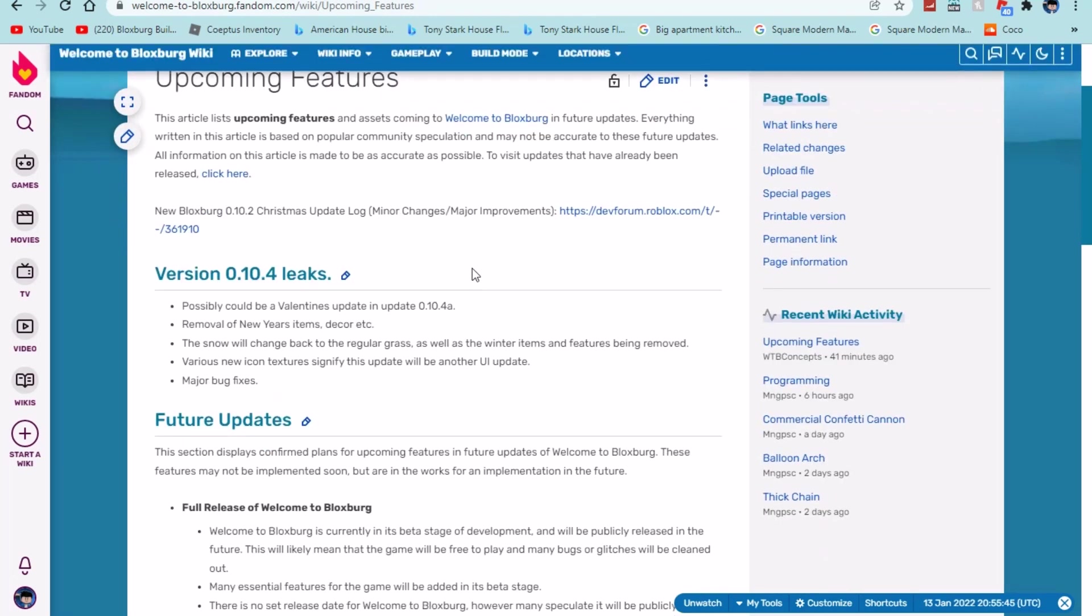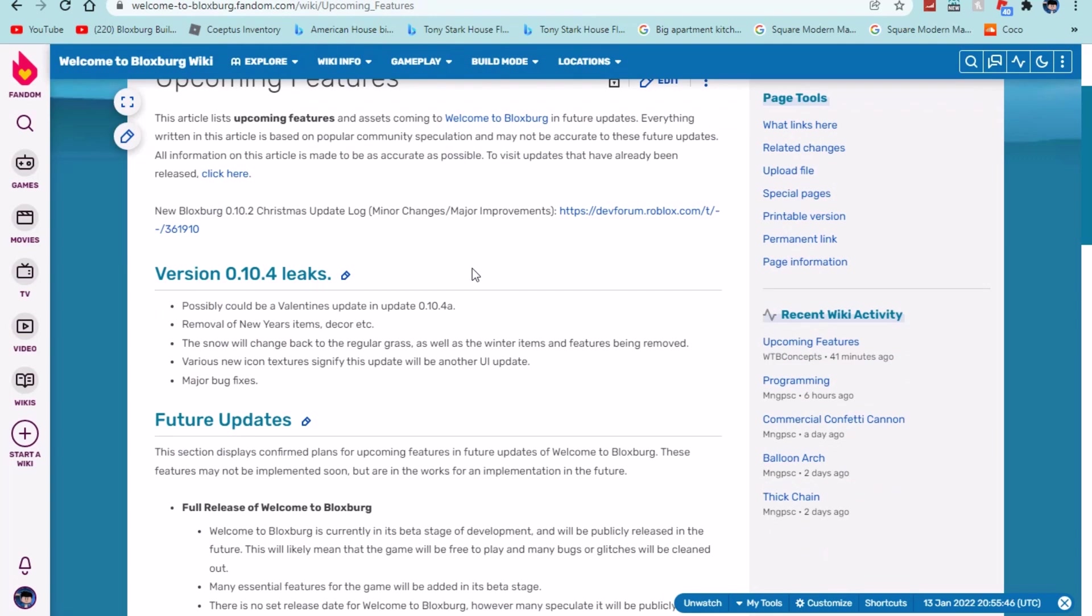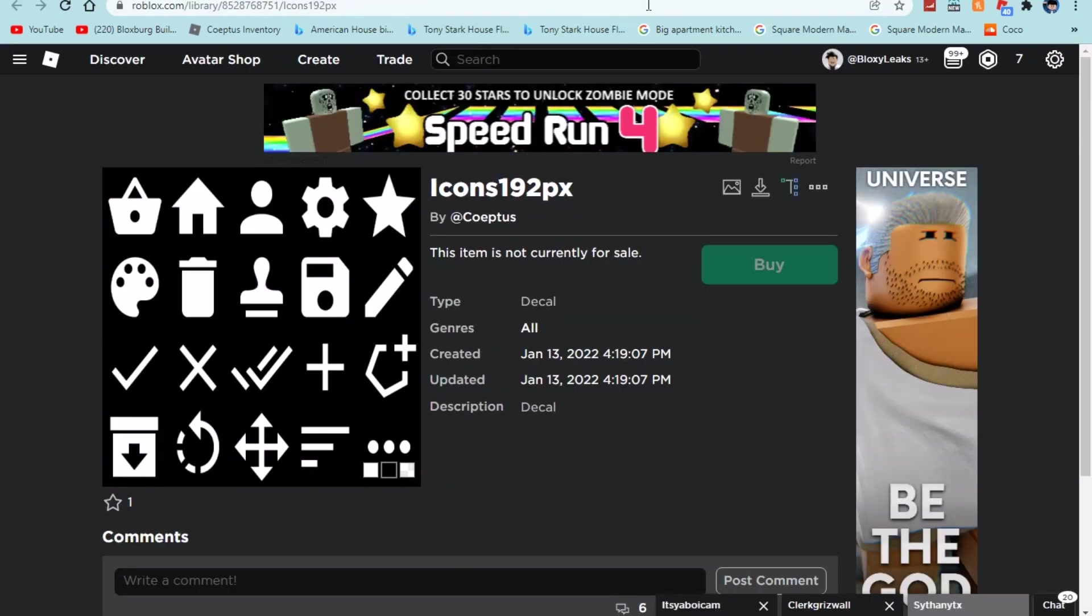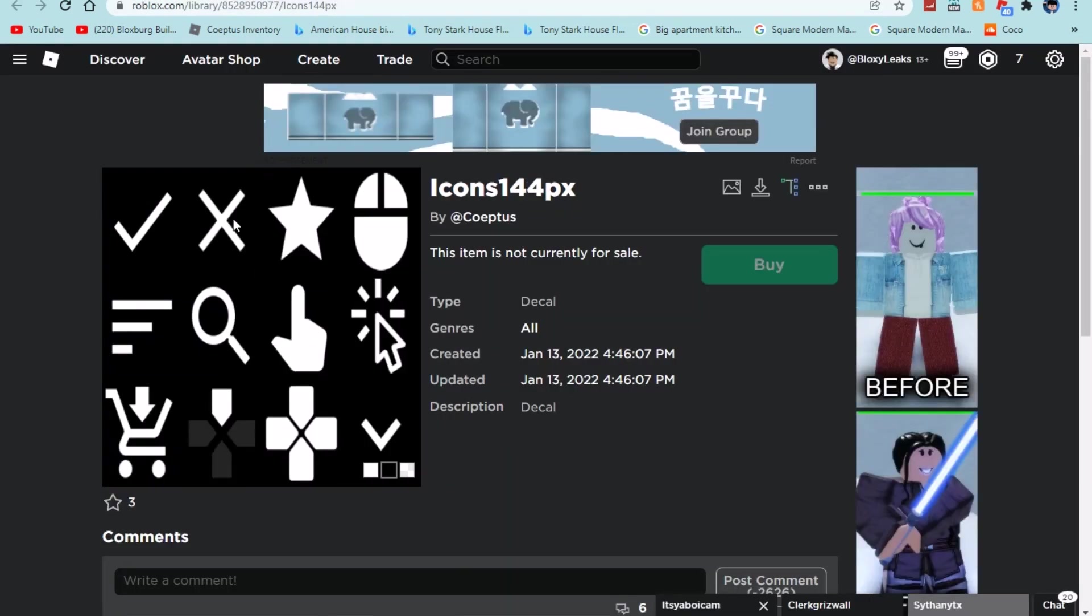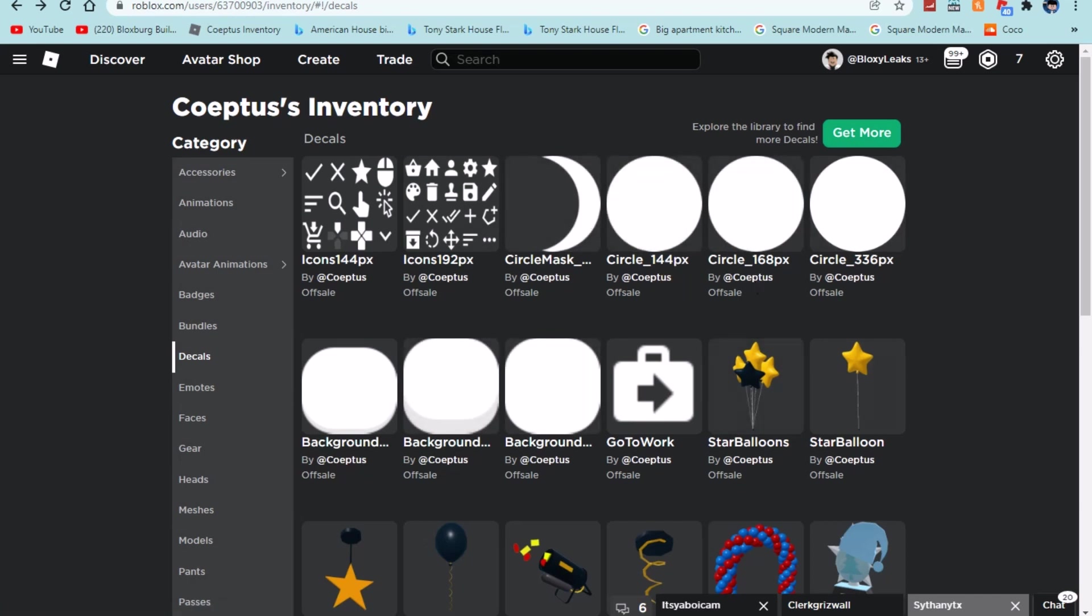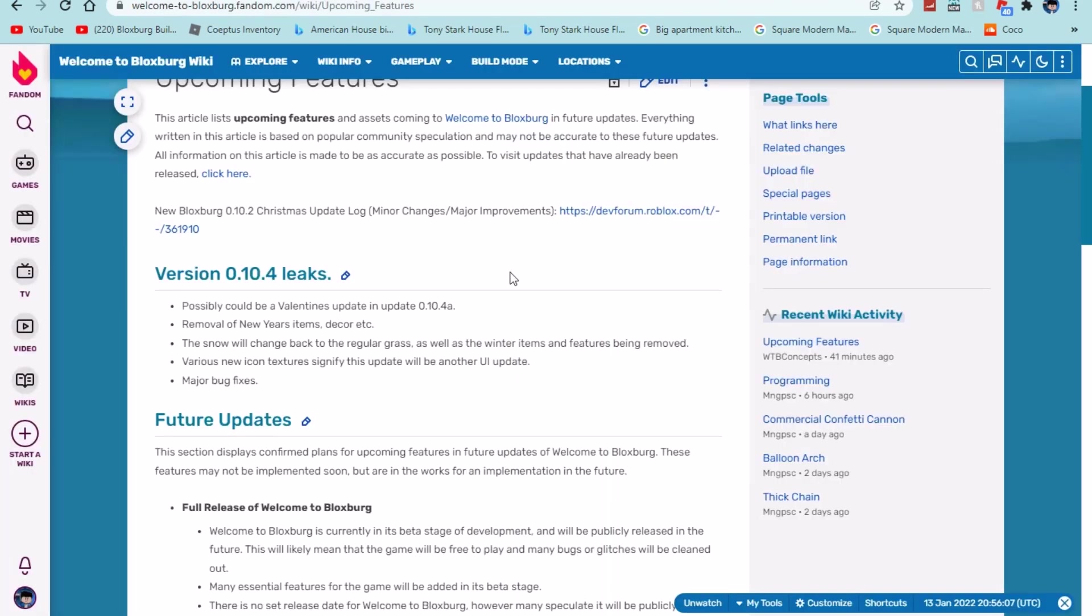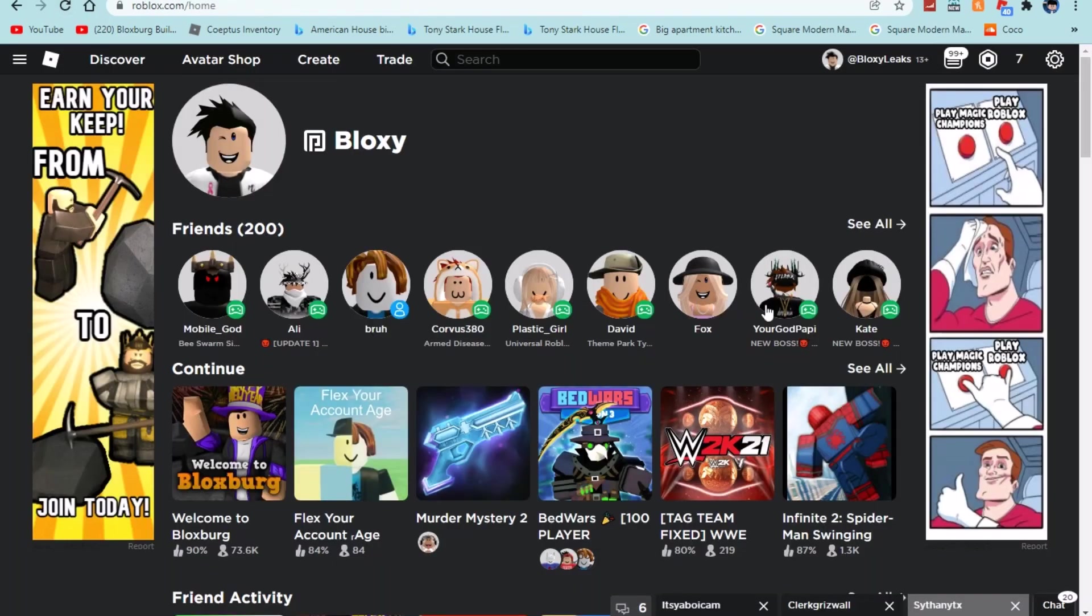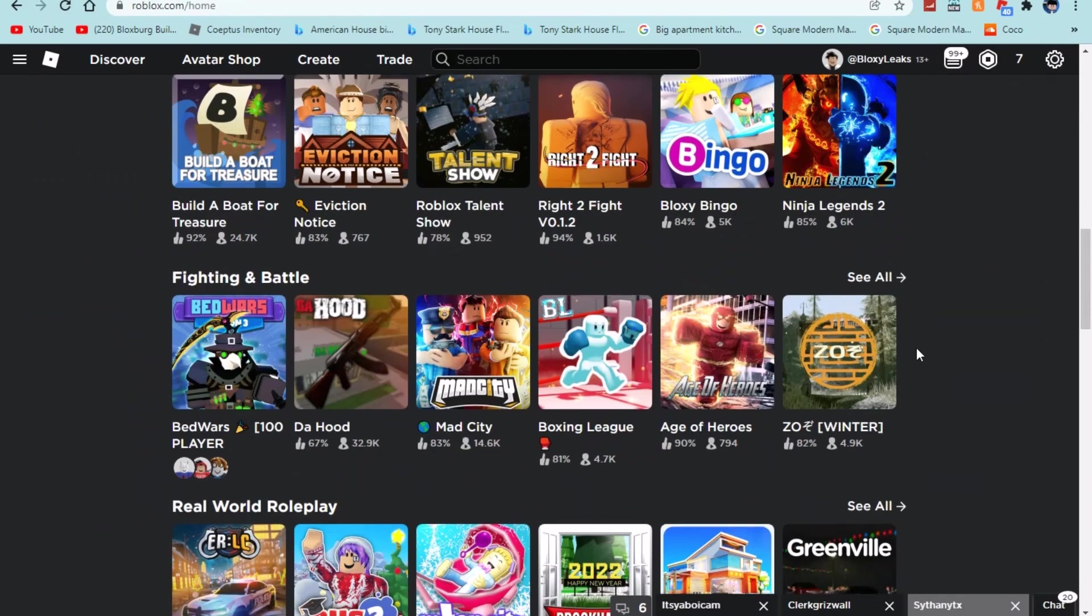And then the possible confirmed release date that is said in the intro. So I think this update could be next month because of how many leaks we're getting and how big this update looks already just by the update leaks that we already have. So I know it doesn't look like a big update but whenever they add new buttons it takes a long time to script it which is why I'm giving this update a few months or within like February. And then I do agree with the wikifan that it says possibly could be a Valentine's update in update 0.10.4a.